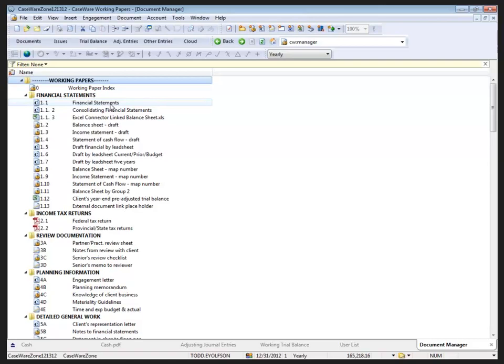Today I'm going to talk primarily about Working Papers functionality, but I will touch on Case View very briefly in relation to multiple monitor usage as well. So let's get started.